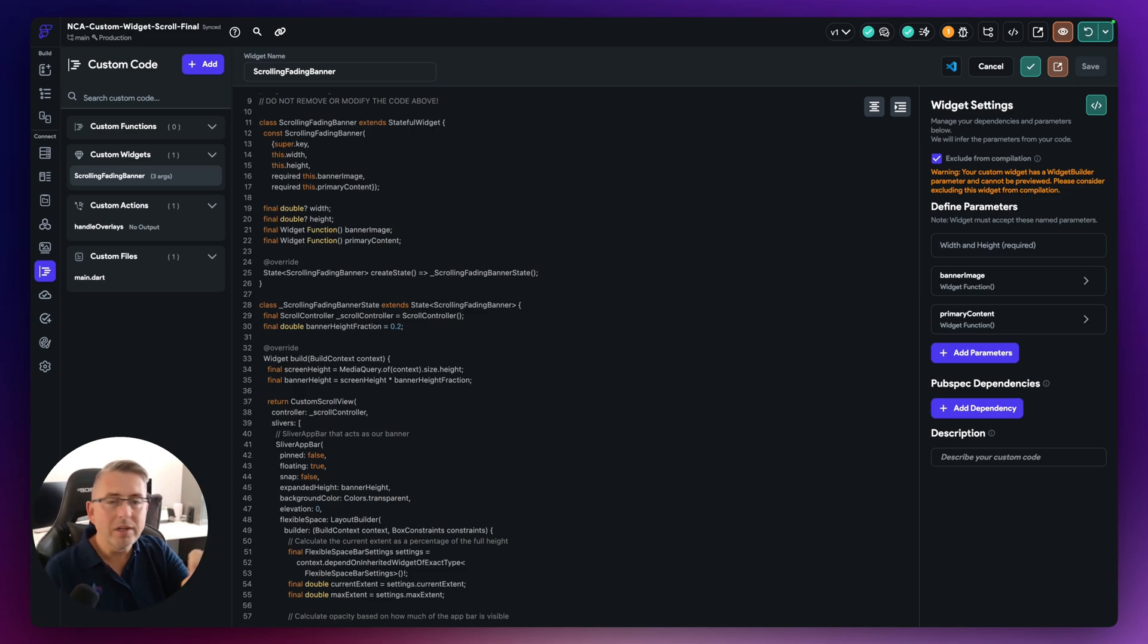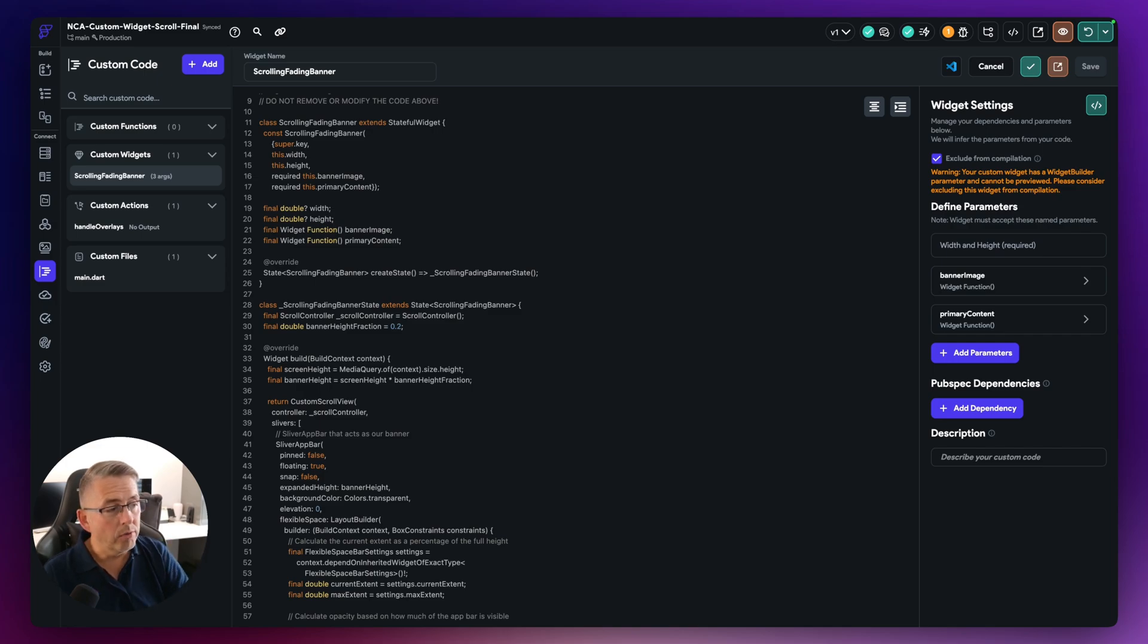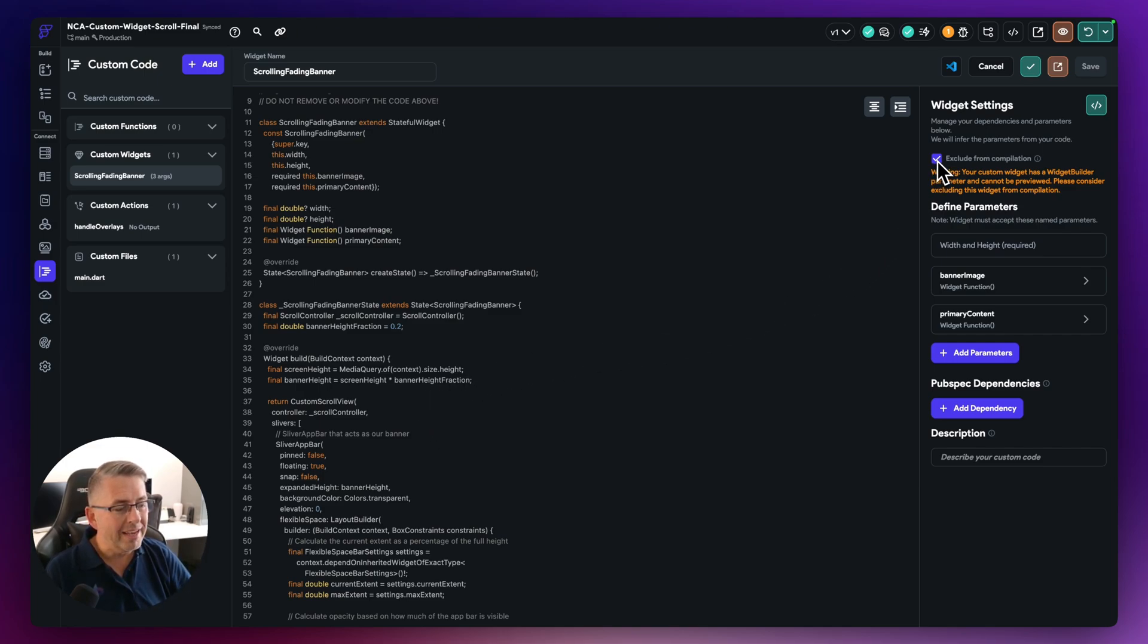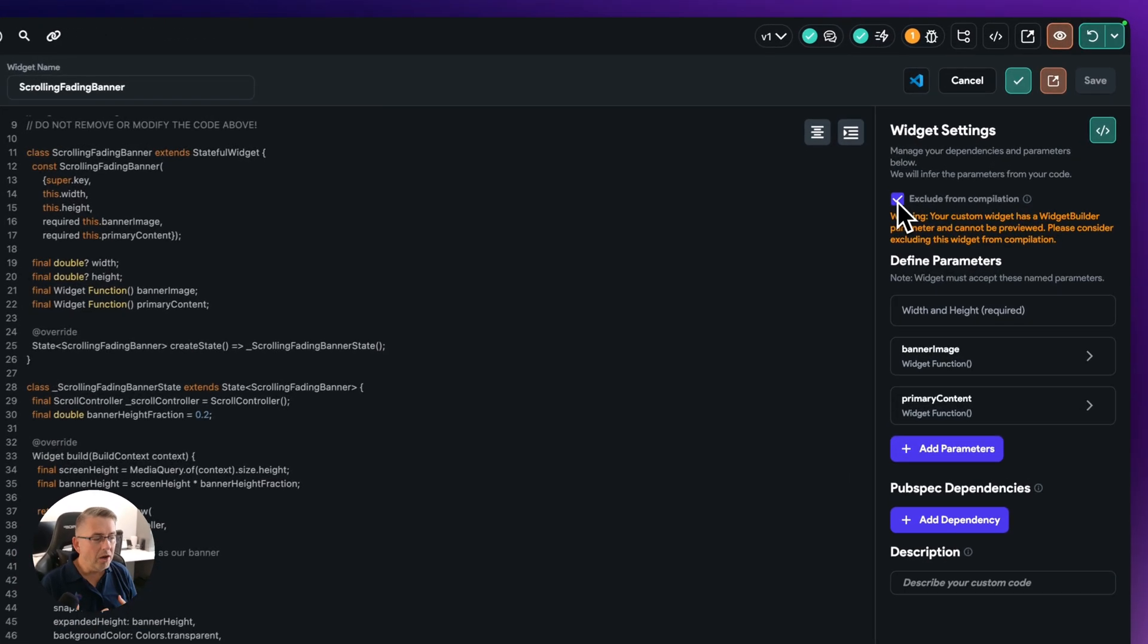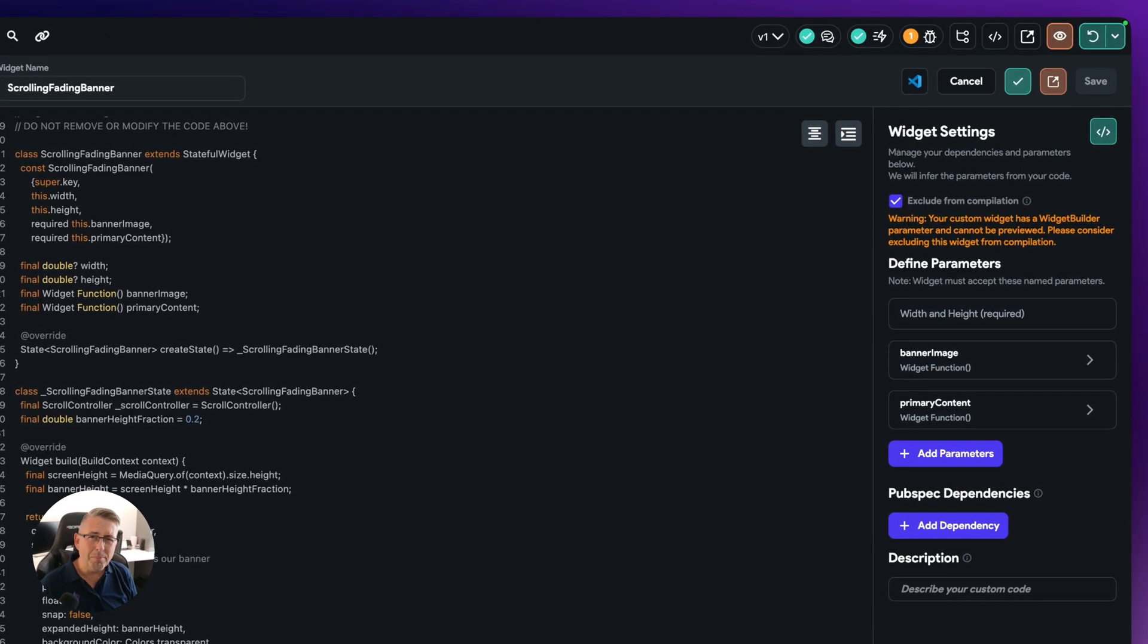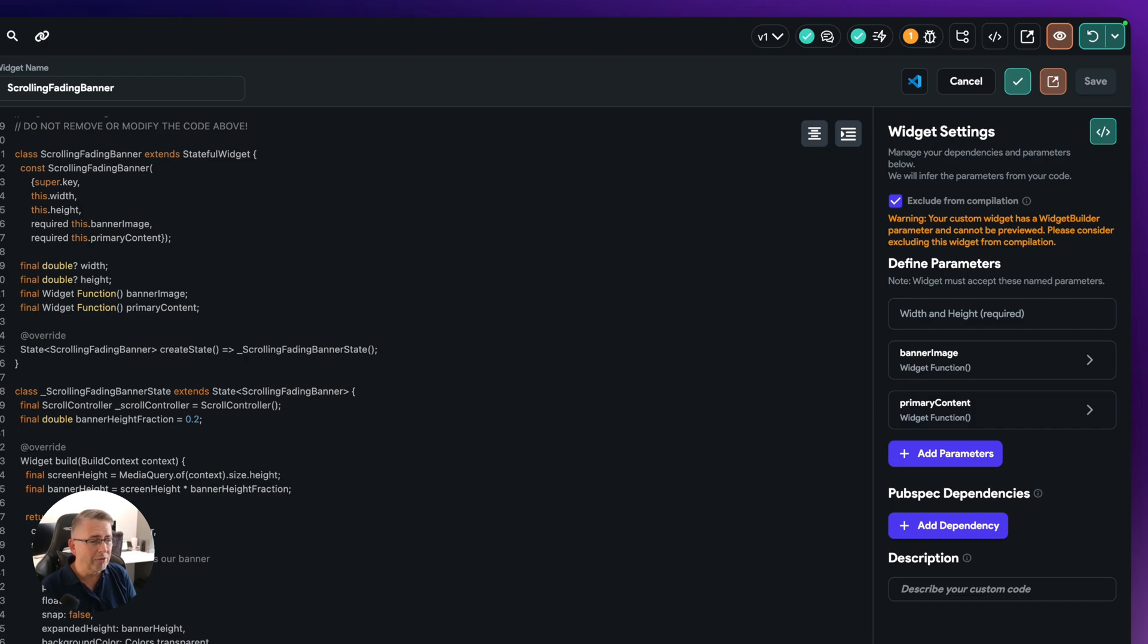Now, there's one little bit here to just make you aware of. And that is this particular little option, this little tick box here. Now, for me, I kind of raised this as a bit of a bug in Flutter Flow, actually, because I still really don't like the way this works. But if I was to keep this unchecked here, and I'm using these widget functions, it doesn't compile correctly inside of Flutter Flow.